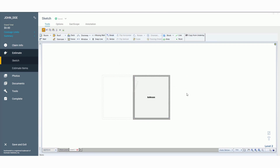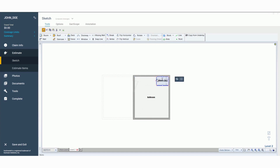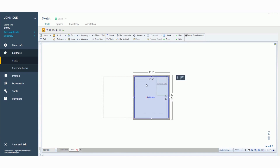Next I want to show you how to add cabinets to your rooms. Come up to where it says 'Block,' click the drop-down, and you'll see lower cabinets, upper cabinets, full cabinets, and corner cabinets. Let's add a lower cabinet — bring it down, drop it where it needs to go, and pull it to the dimension you need. That's how you identify cabinets in your sketch.